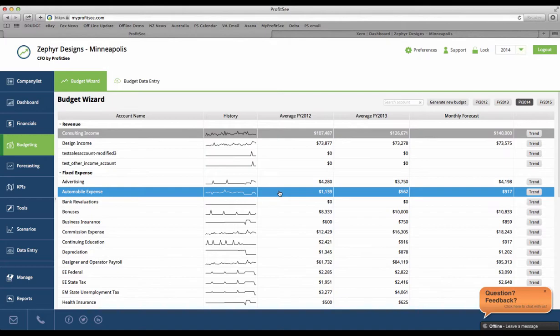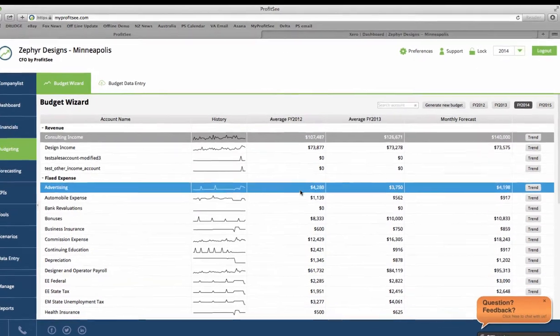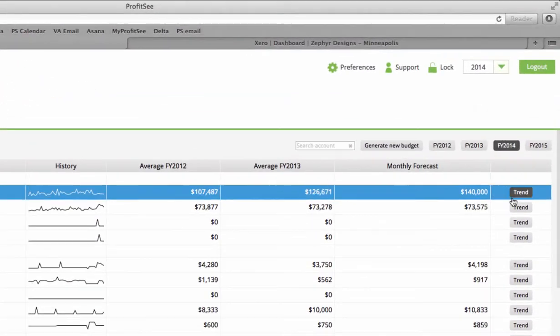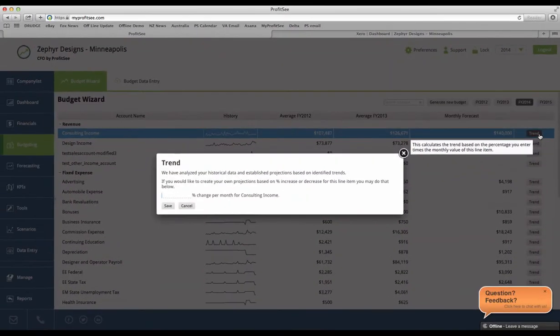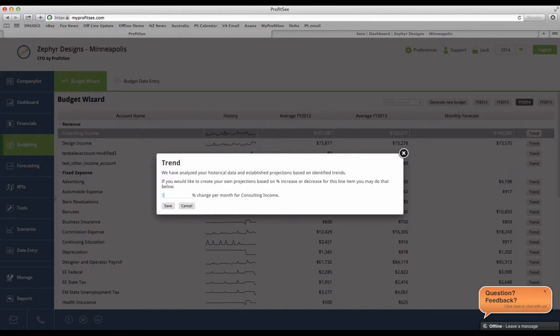If you want to make your own projections based on a percentage increase or decrease, you can do so. Simply click the trend button and enter in the percentage.